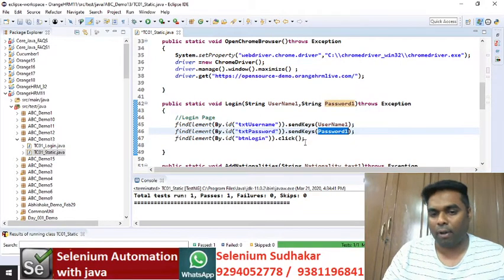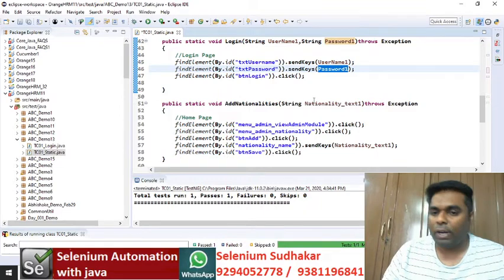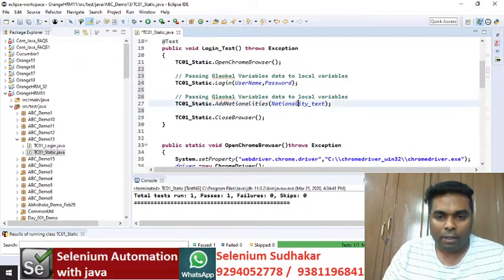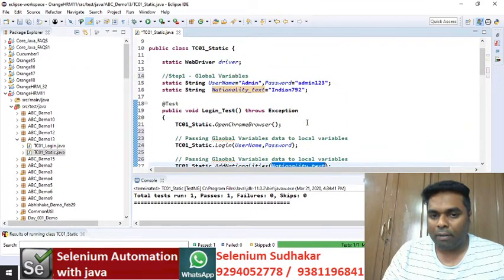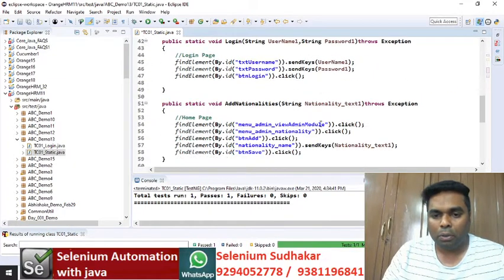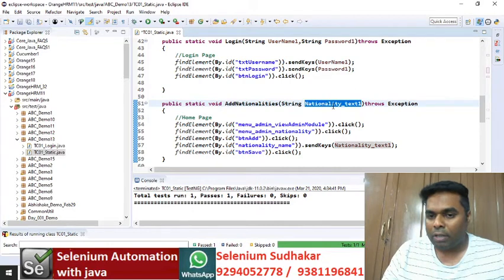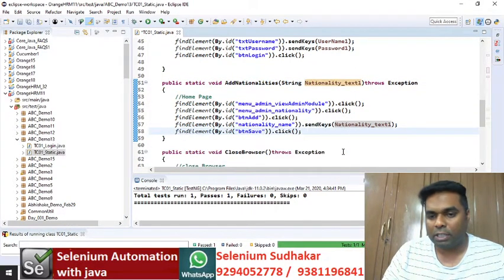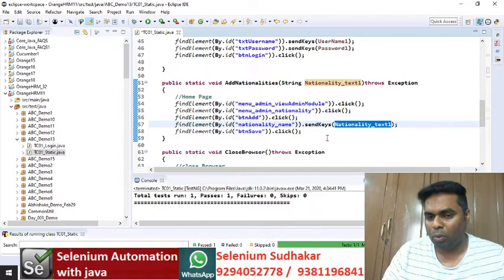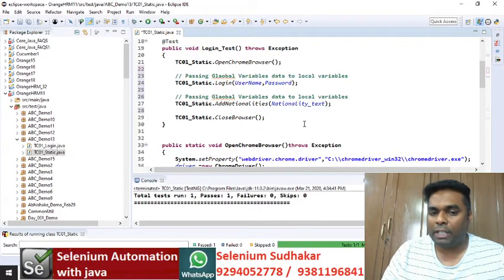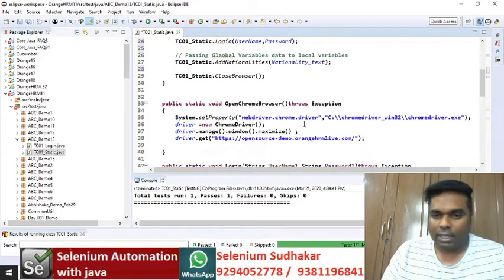Instead of hardcoding input values inside the method, you pass the parameters like this — this is the best approach and the real-time approach people follow. Similarly for nationalityText1, that is the local variable. You give all the input data globally and the global variable passes data to its local variable. This is how you have parameterized your methods.